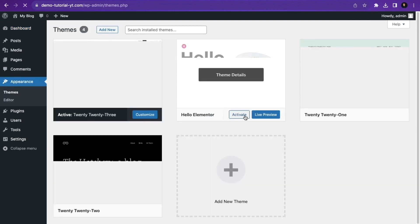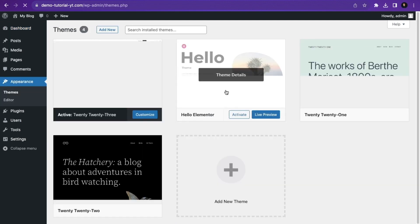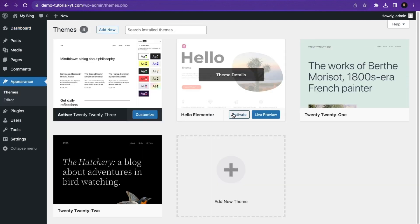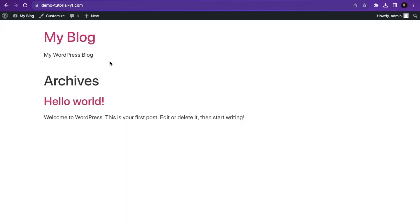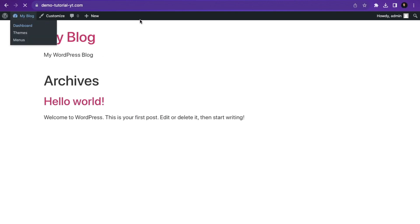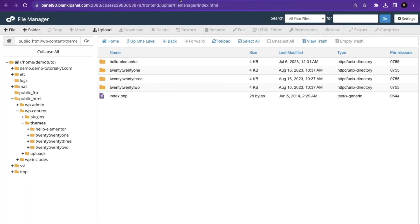I'm going to go back to my WordPress dashboard, hover over Appearance, and click on Themes. You can see the Hello Elementor theme right here. I'll click Activate to activate it. If you go back and visit the site, you can see the Hello Elementor theme is now applied.